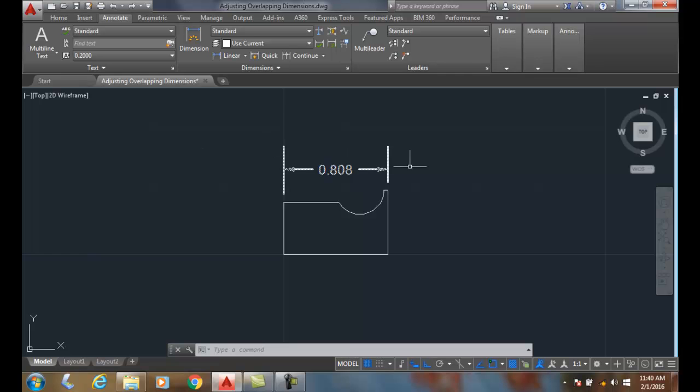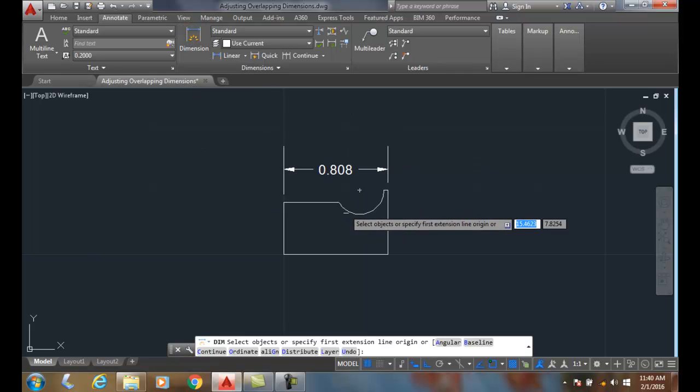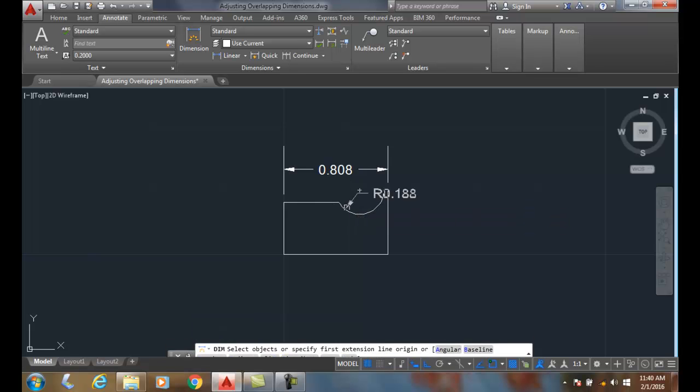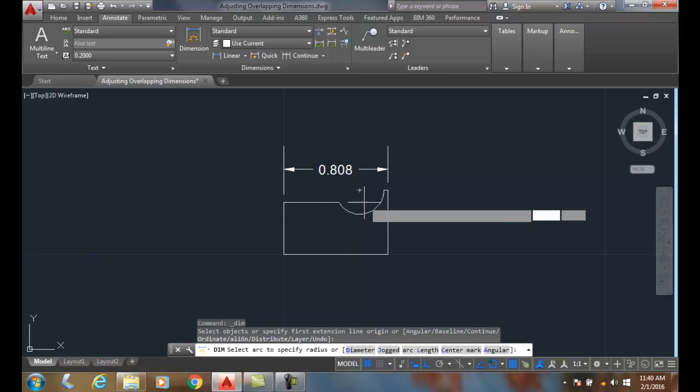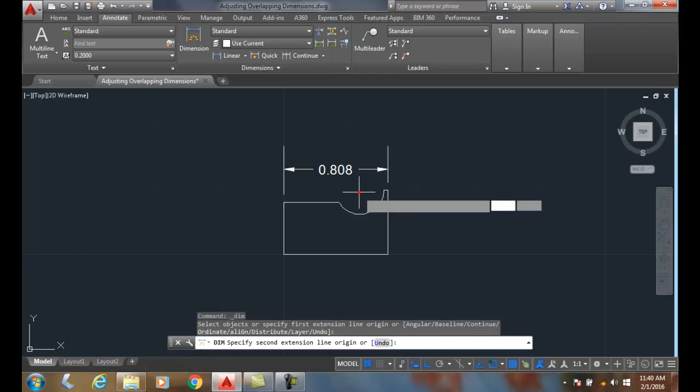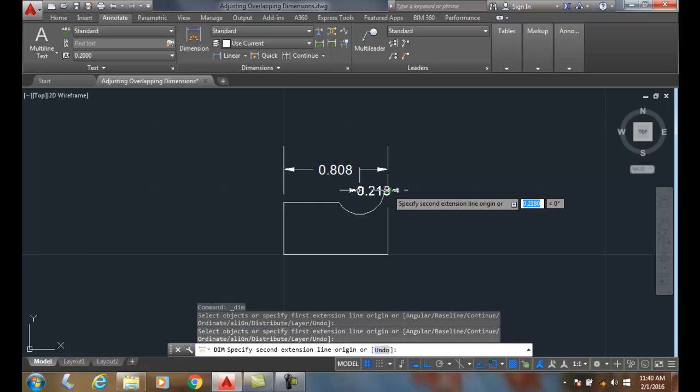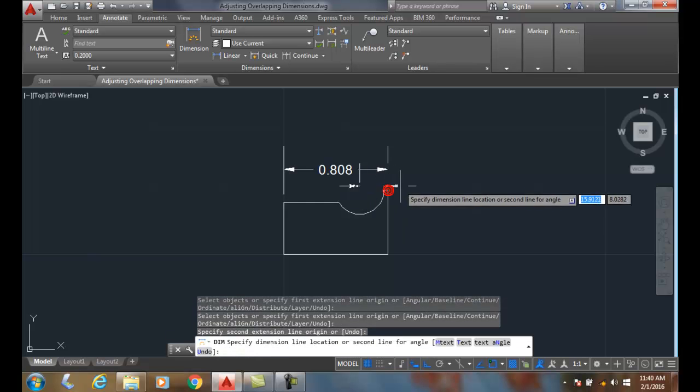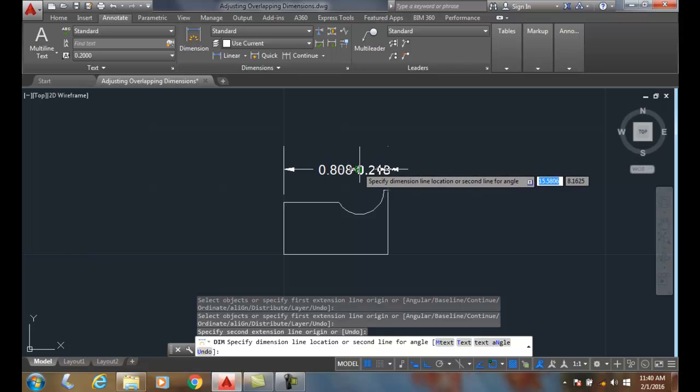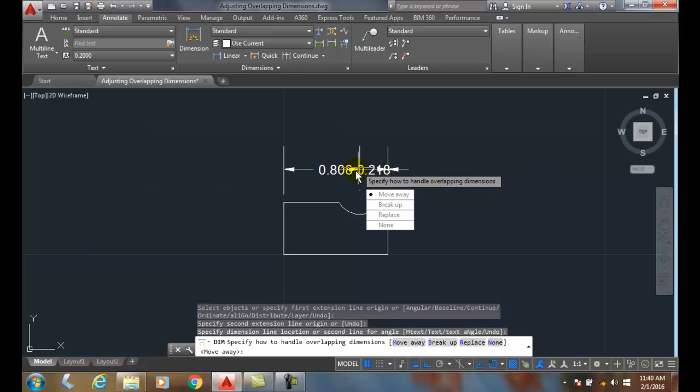Here I have an existing dimension. I'm going to use the DIM command, pick on the center of this arc, pick on this endpoint, and snap to the end of that dimension line. It gives me four different ways to handle this: move away, break up, replace, or none, which can leave it overlapped like that.